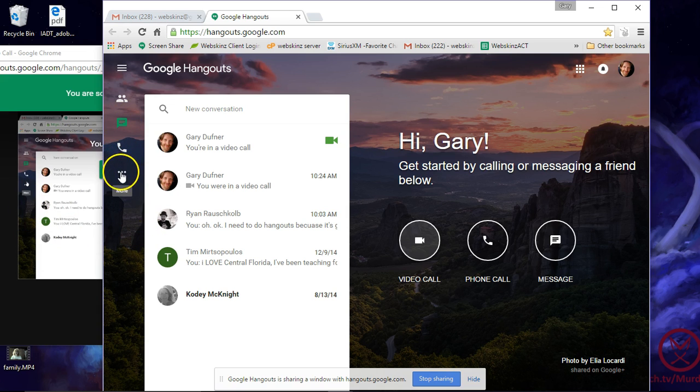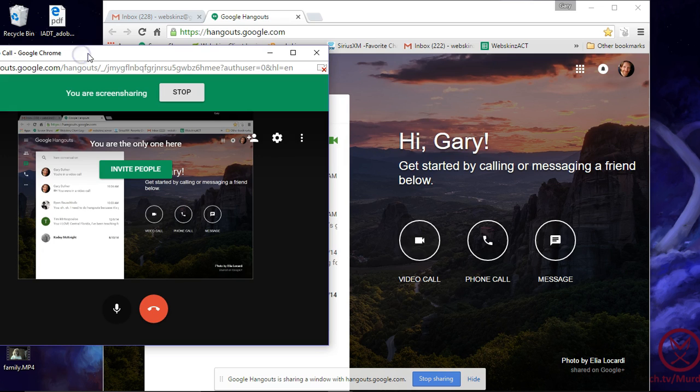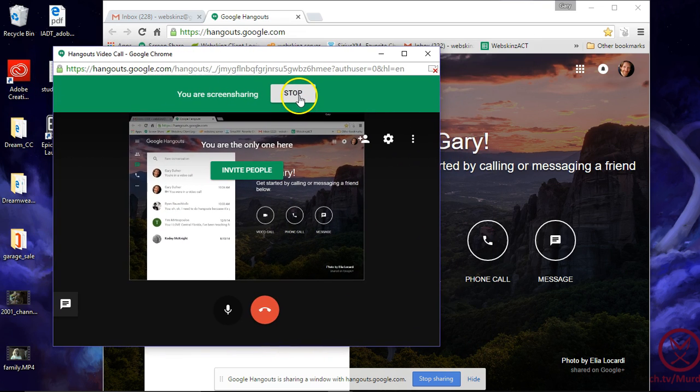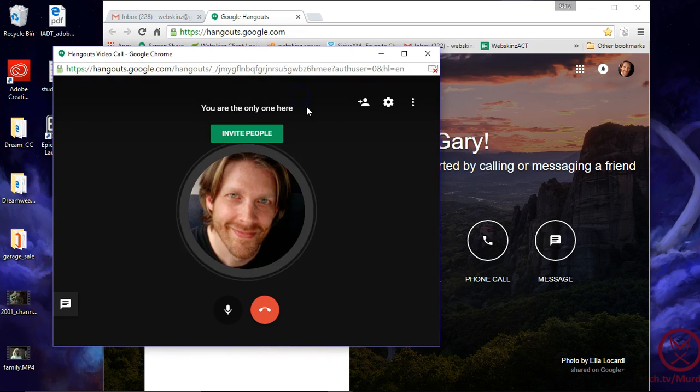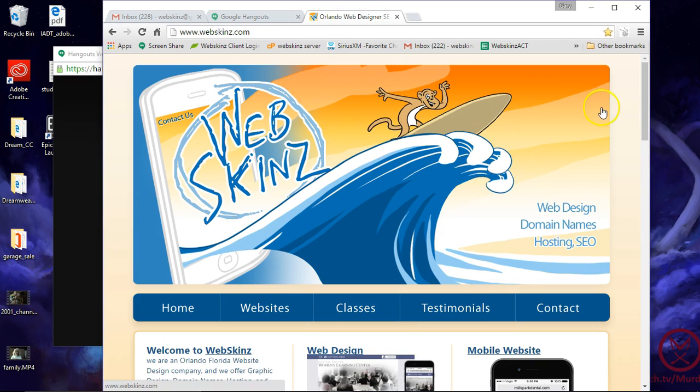See that? So it's sharing my screen. I'll be able to see your screen too if you share it with me. And you can press stop to stop the screen. And then let's say there's my website.